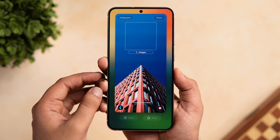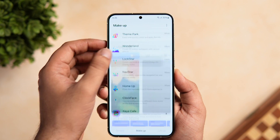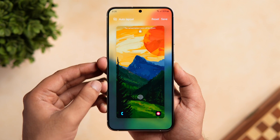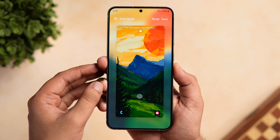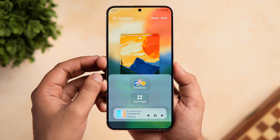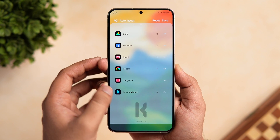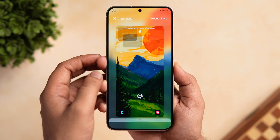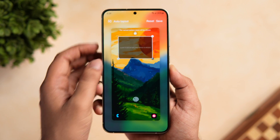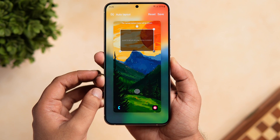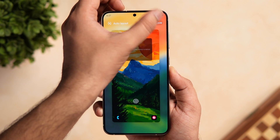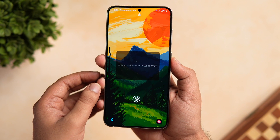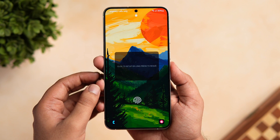We have now completely removed the default clock. Next, we will add a custom widget to the lock screen. Go to Lock Star, select Lock Screen, tap on it, and you get an option that says Add Widget. Select that and choose KWGT from the list. You can then increase or decrease the size or change its position as per your requirement. Once done, click Save.